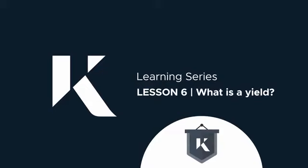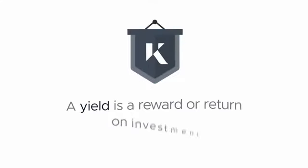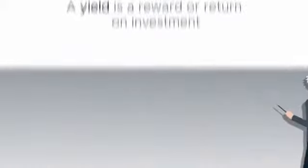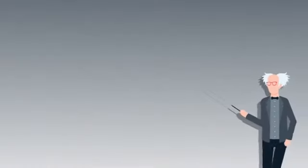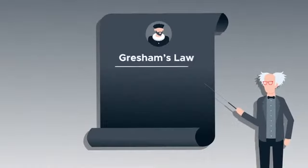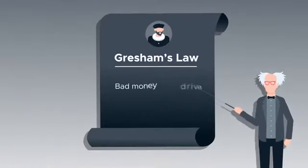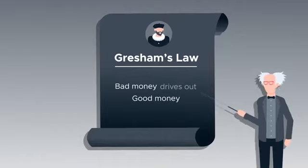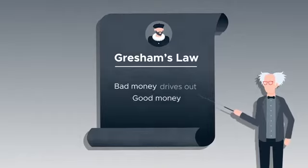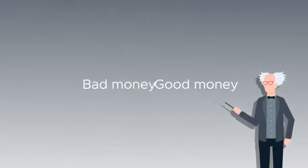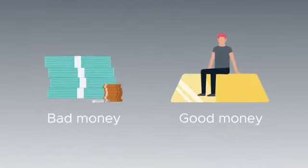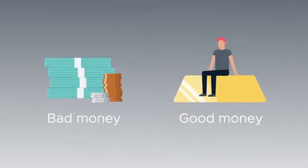What is a yield? A Kinesis yield was put in place to overcome a fundamental law of money called Gresham's law. Gresham's law states that bad money will drive out good money. This happens with gold and paper currency.